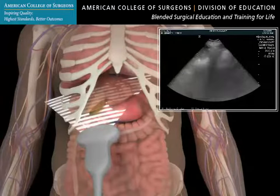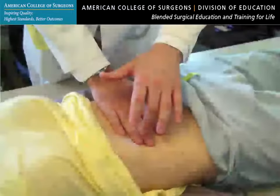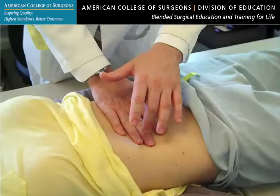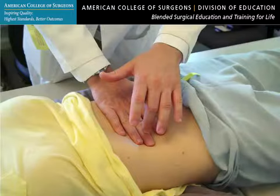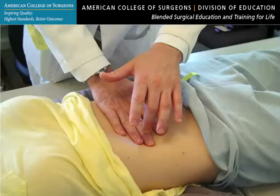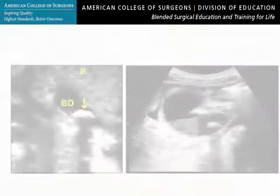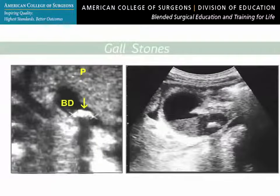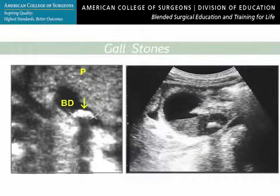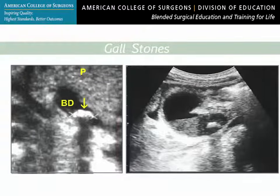Ultrasound of the gallbladder can't always provide conclusive evidence of acute cholecystitis, so it should be combined with an appropriate history and physical examination. The sonographic criteria to diagnose gallstones includes hyperechoic foci within the gallbladder lumen, posterior shadowing, and movement of the foci with patient repositioning.